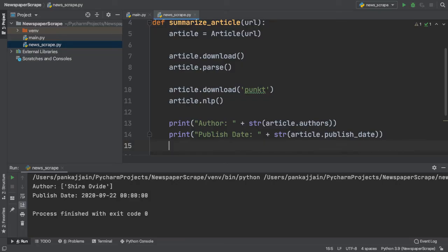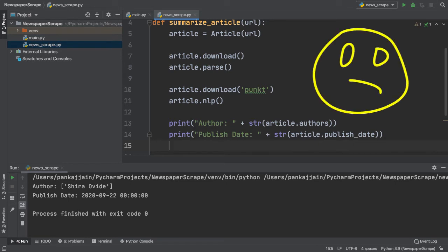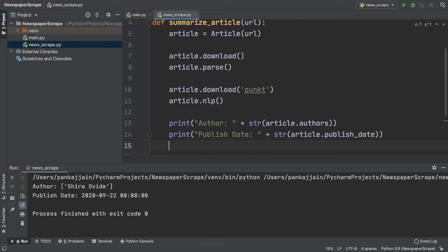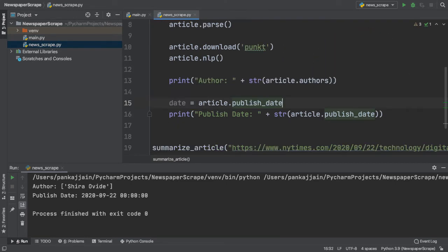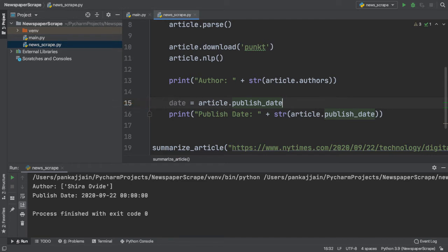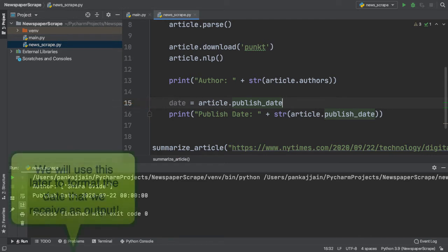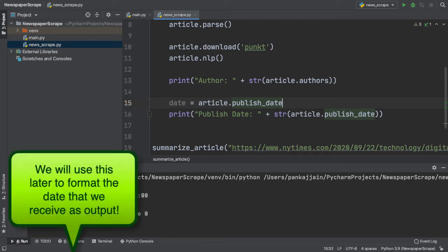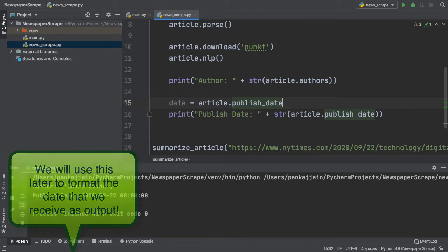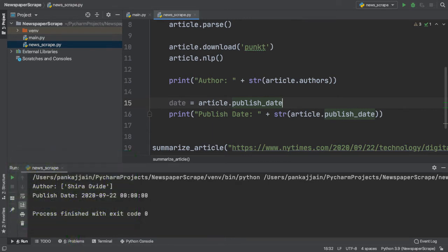But if you notice, this publish date that is outputted is formatted weirdly, and it's very hard to read. The first thing we do is we actually assign the publish date to a separate variable. This is because we will be using this variable later on to format our date correctly, so that it is printed out to the console in a readable format.